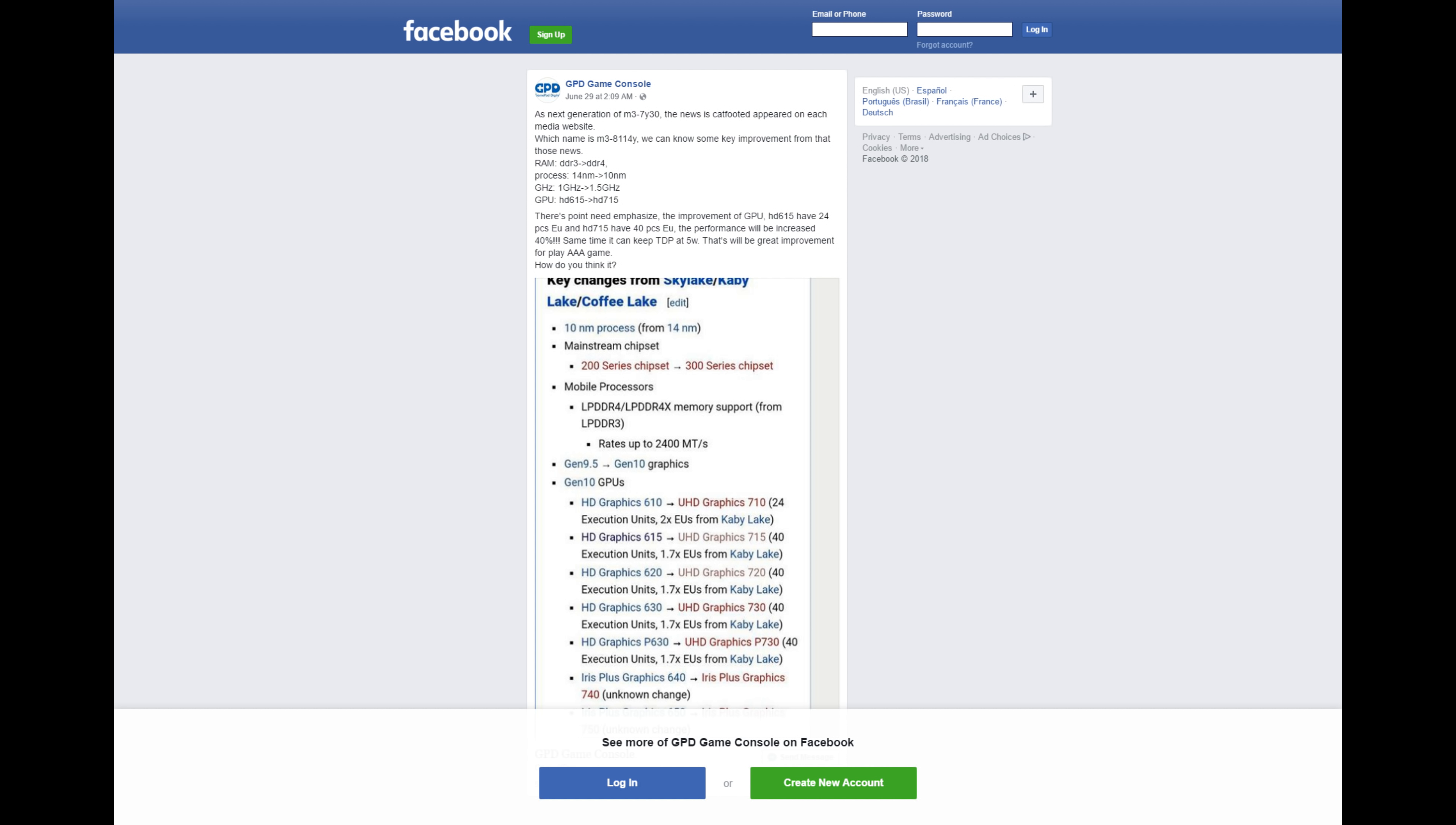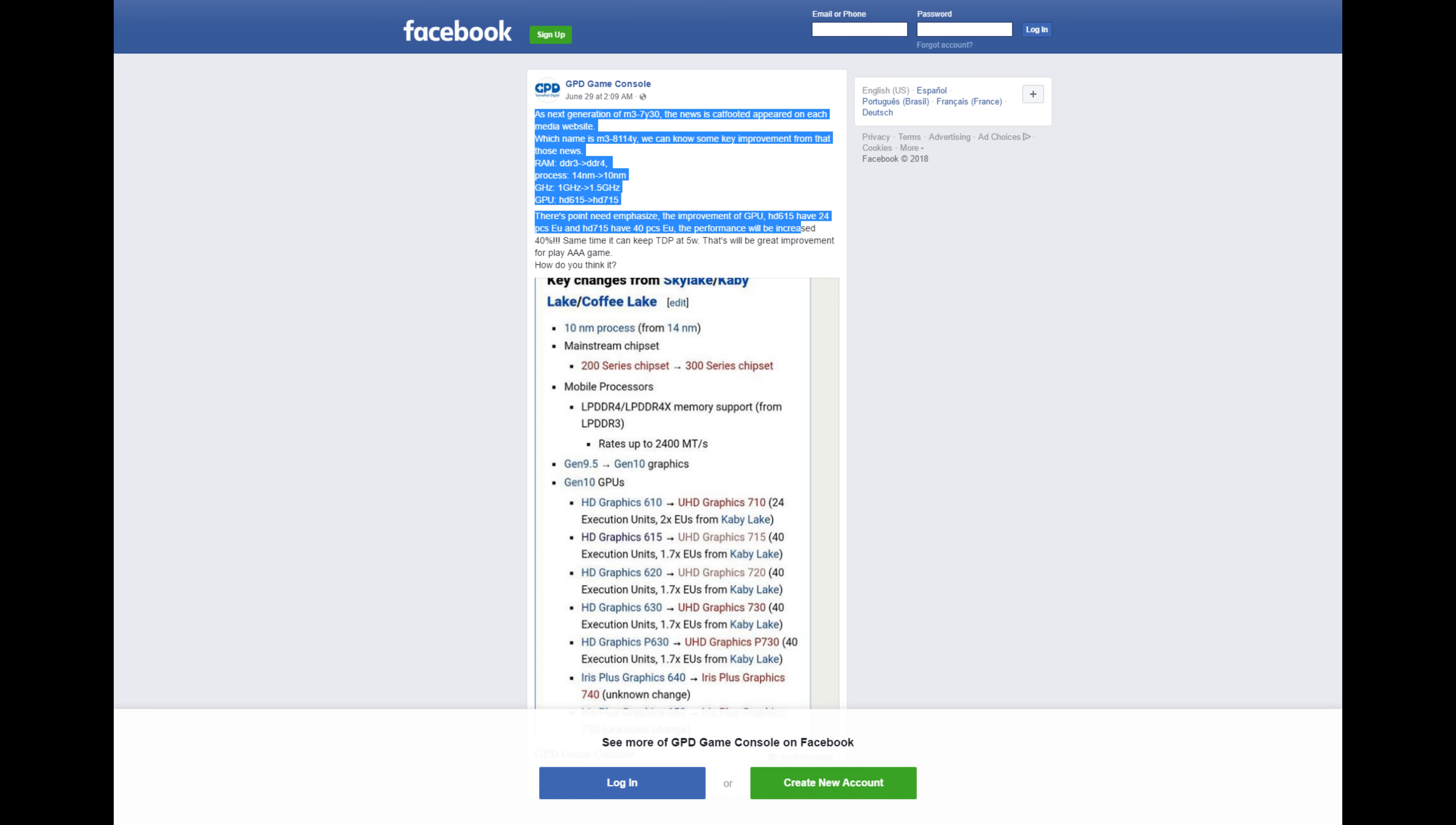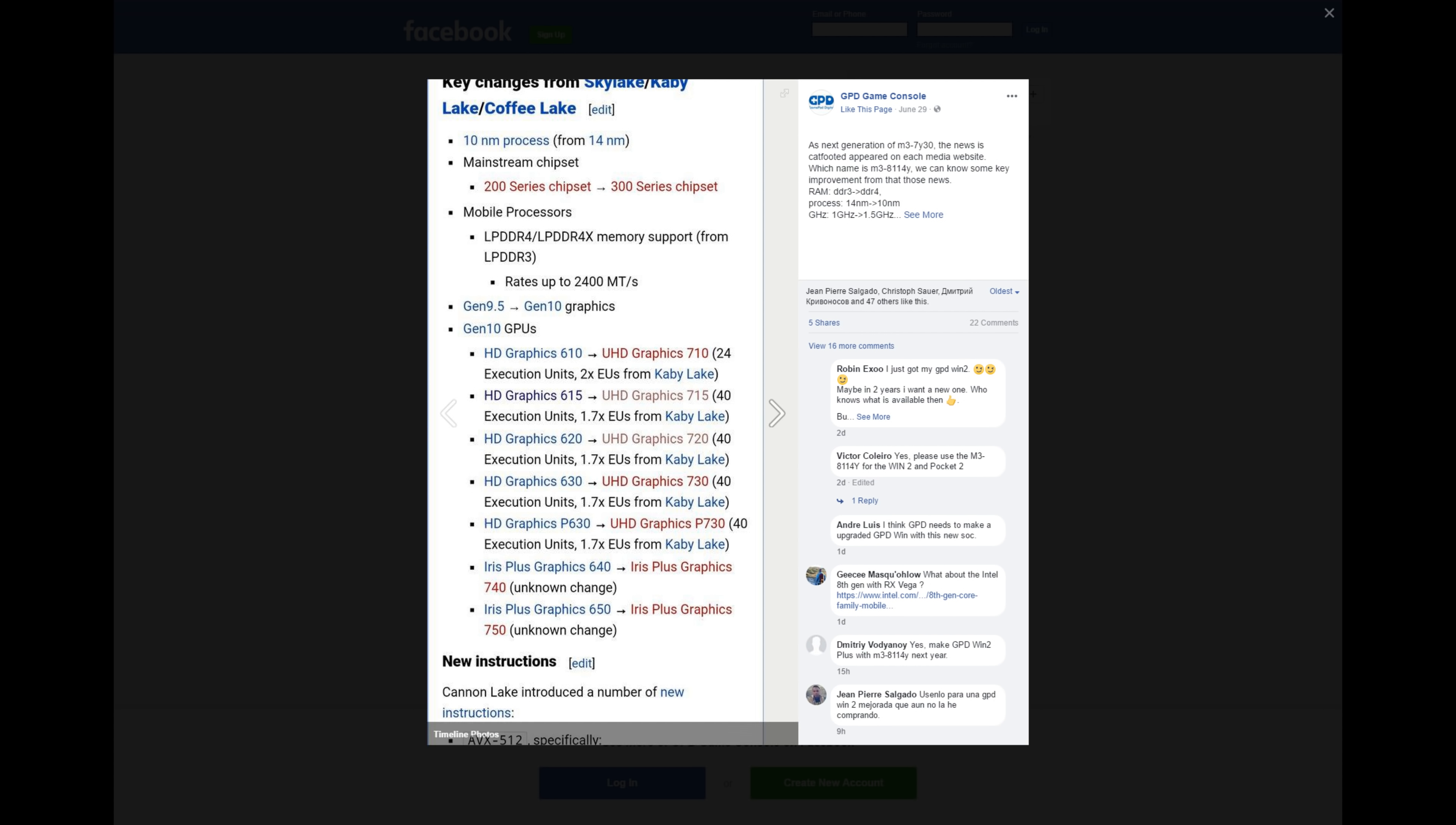Hello everyone, my name is TheFox. It's a bit early to be talking about the GPD Win 3 in earnest. I'm not entirely convinced a Win 3 could come out in 2019 or early 2020, but GPD recently made a post on their Facebook page talking about the Intel M3-8114Y.